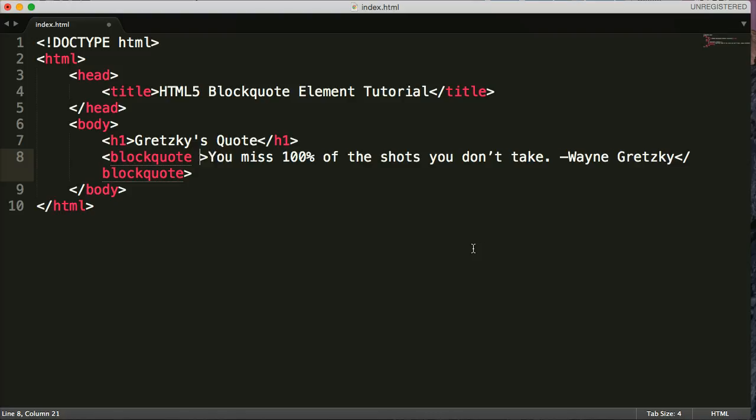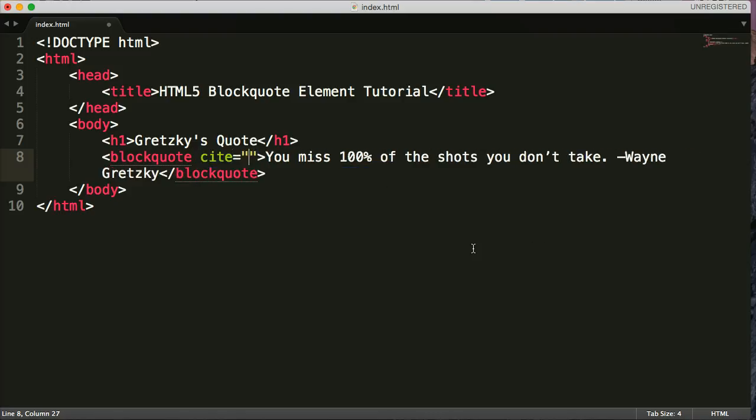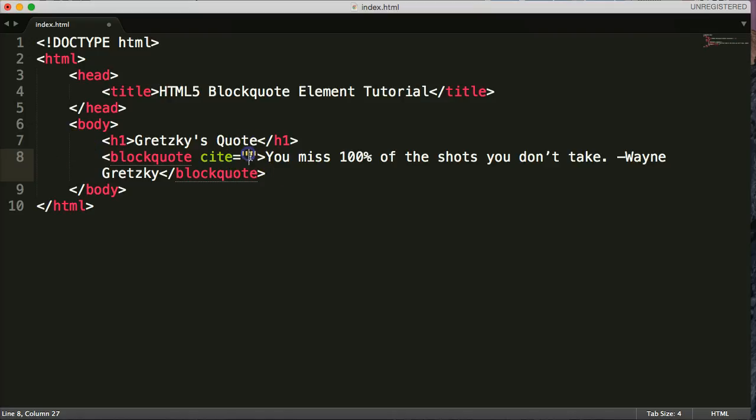So we do that by doing cite equals and quotation marks. So this attribute says, hey, we're citing a quote from this website and we are quoting a quote from this website. And we're using this to say, hey, we're giving them credit.